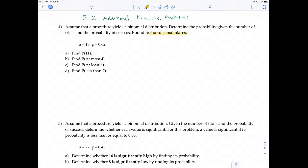We're given that this is a binomial distribution. The number of trials in this problem is 18, and the probability of success is 0.62. Then we have a series of problems to solve. In problem A, we're asked to find P(11) — this notation means the probability of exactly 11.